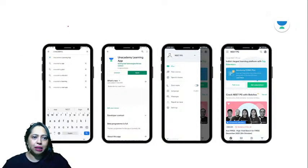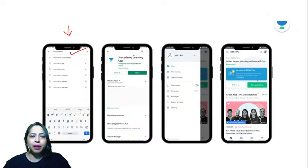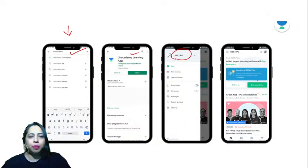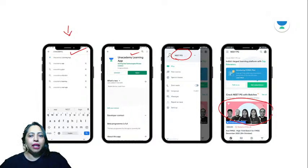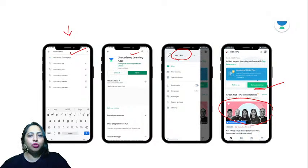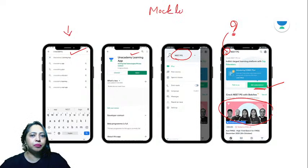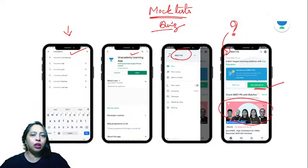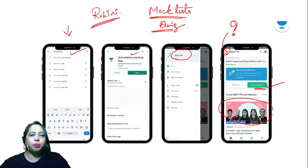You can download the Unacademy Learner's app from the Play Store. Look under the PG section for various courses and educators. You can get subscriptions, mock tests, practice tests, and quizzes. Use code ROHINI to unlock and get maximum benefit.